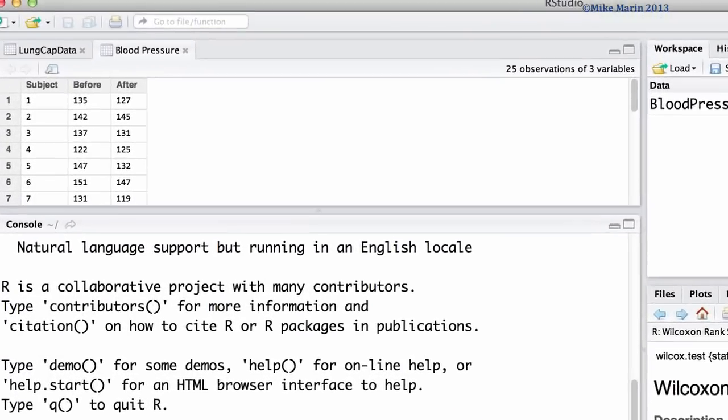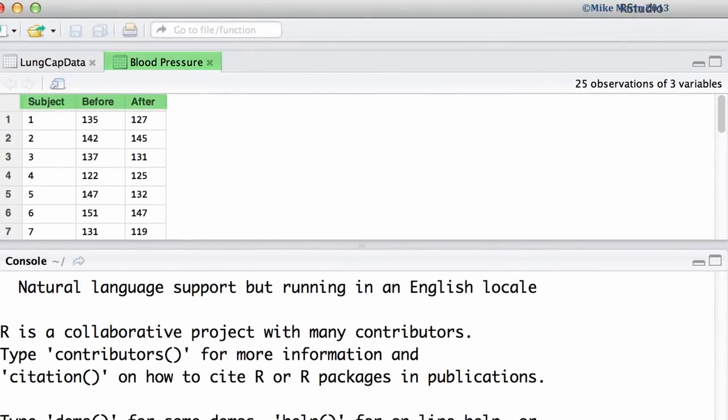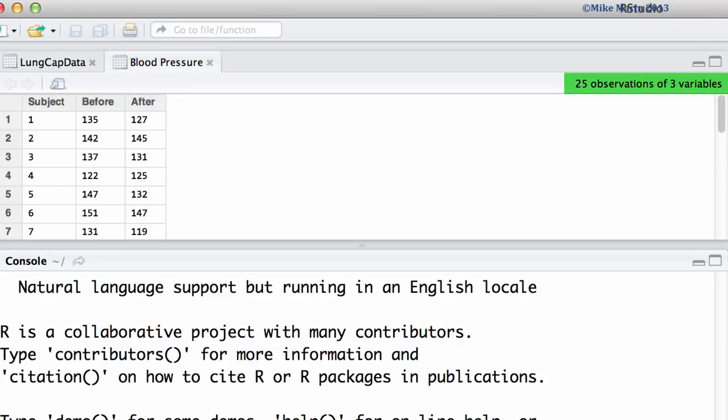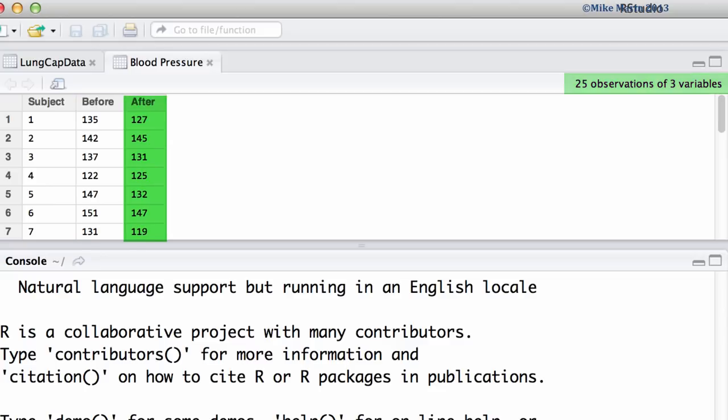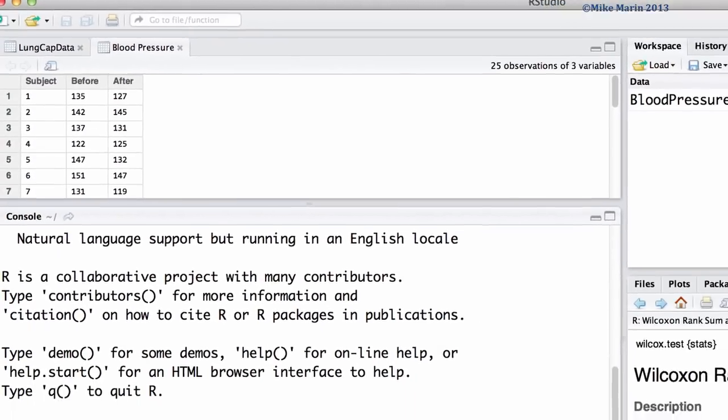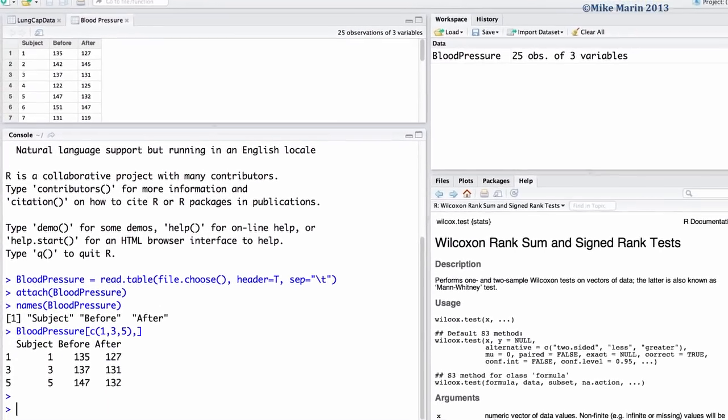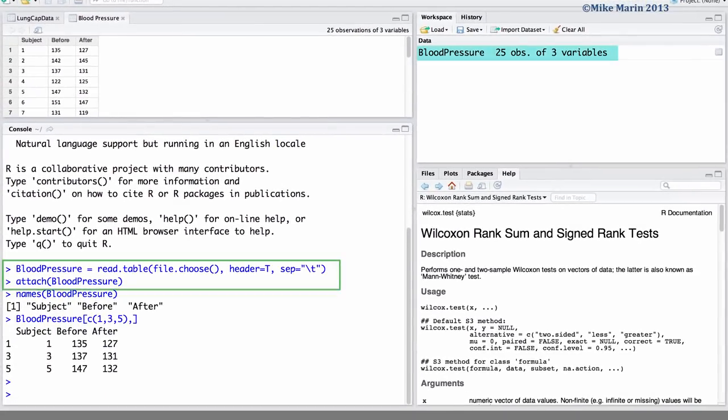We will work with data involving measurements on systolic blood pressure before and then after receiving some treatment. We can see that the data consists of 25 paired observations with before and after measurements. I've already gone ahead and imported the data into R and attached it.